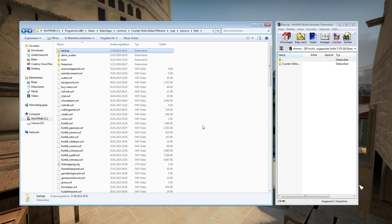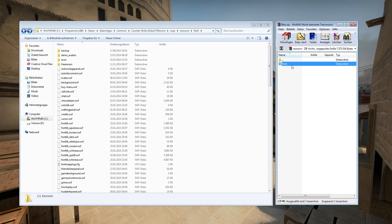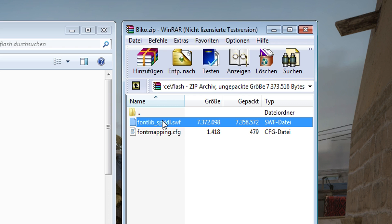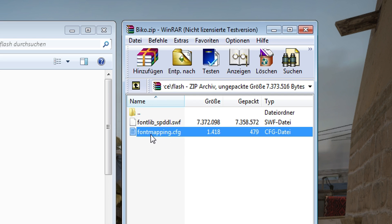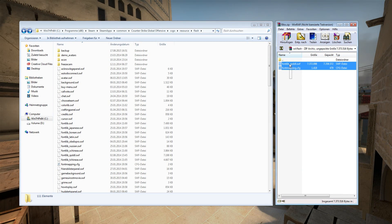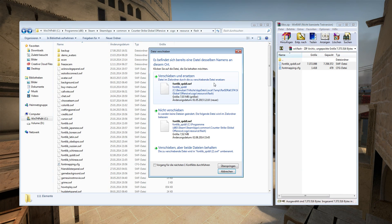Now that we've done that, let's go to our downloaded zip file and go to the Verilized folder. In here you will find two files: the font library that has all the letters and characters of the new font, and the customized font-mapping.cfg that will tell your game to use the new font. Simply drag and drop these two files into the Flash folder and you're done.